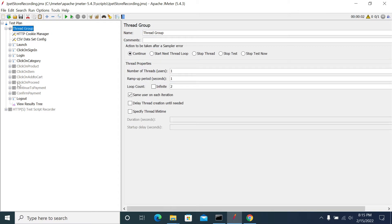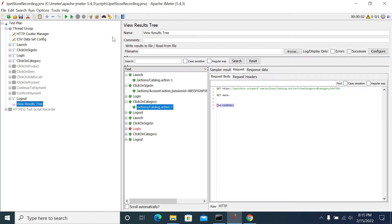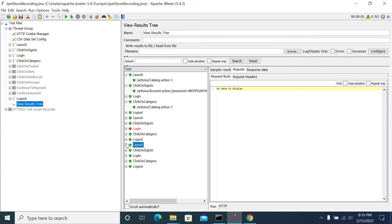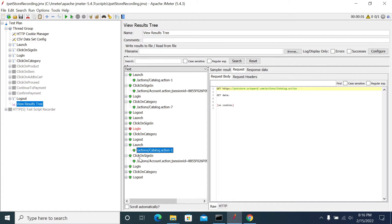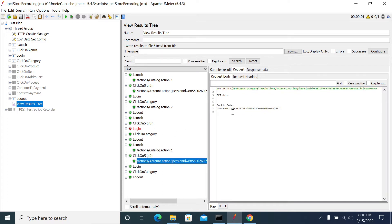Now I have added the Cookie Manager. I will run one more iteration and see whether any cookies are added. After running, we got a new launch page — and on the Sign In click, we can see one cookie: J Session ID. This confirms the Cookie Manager is working.